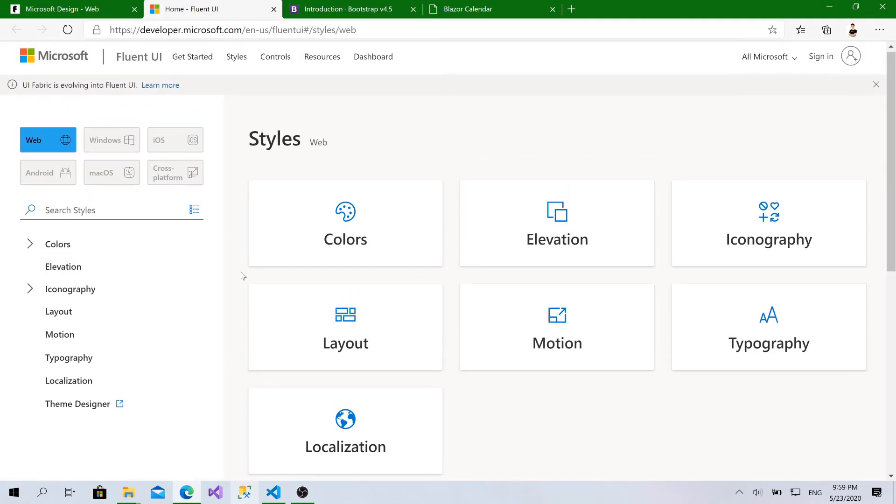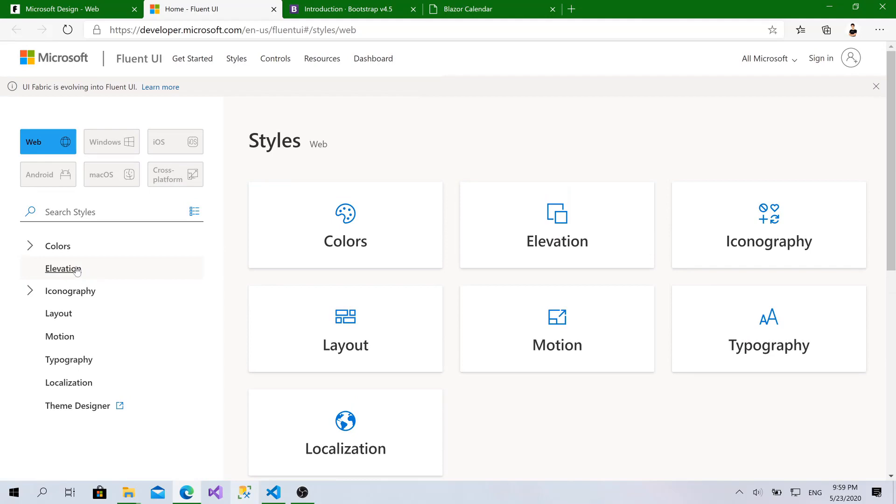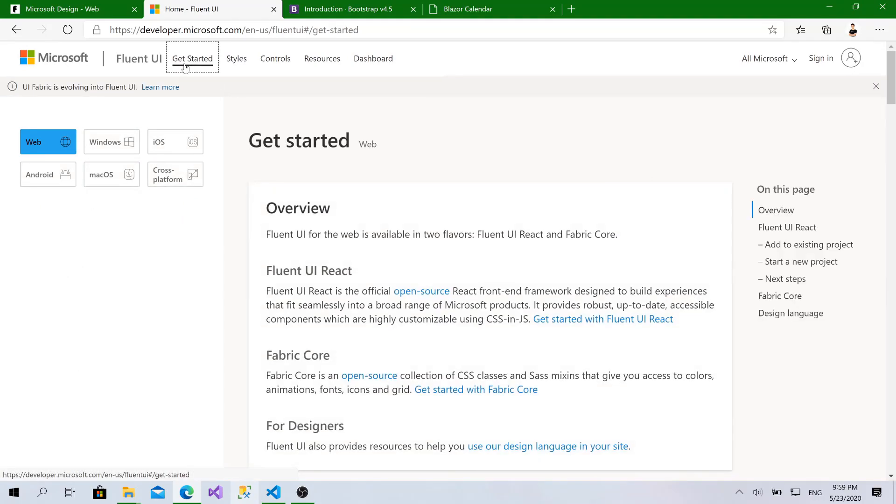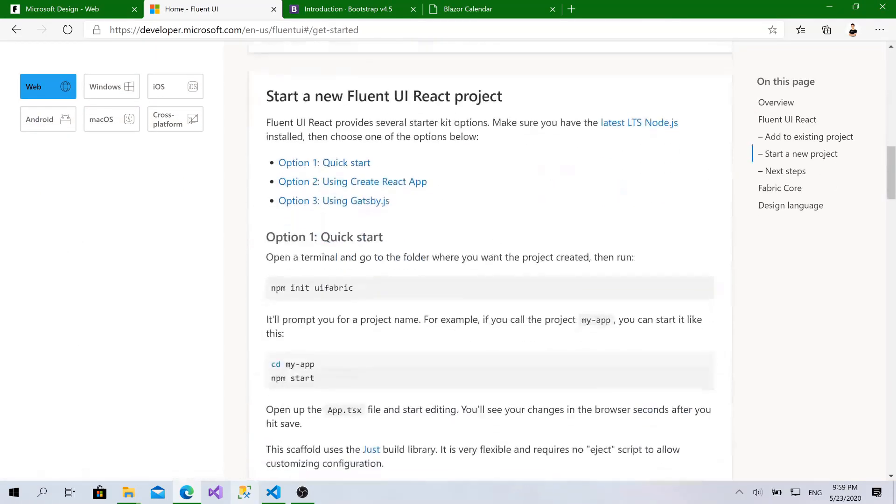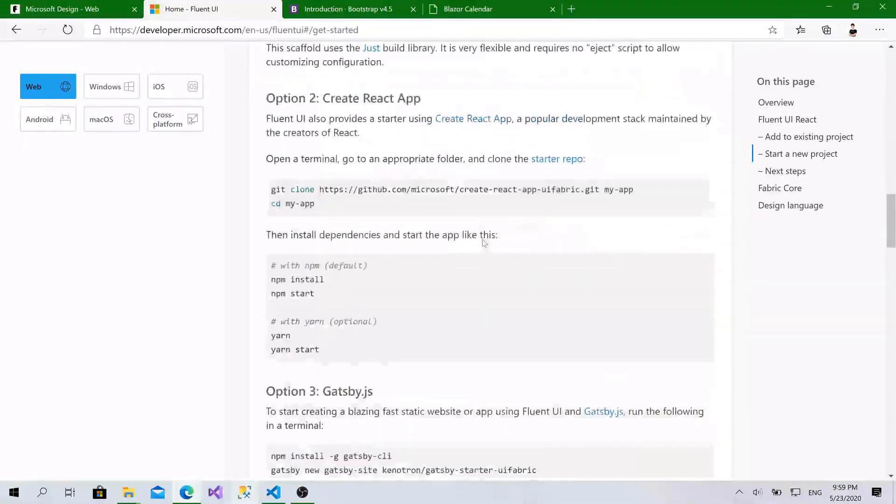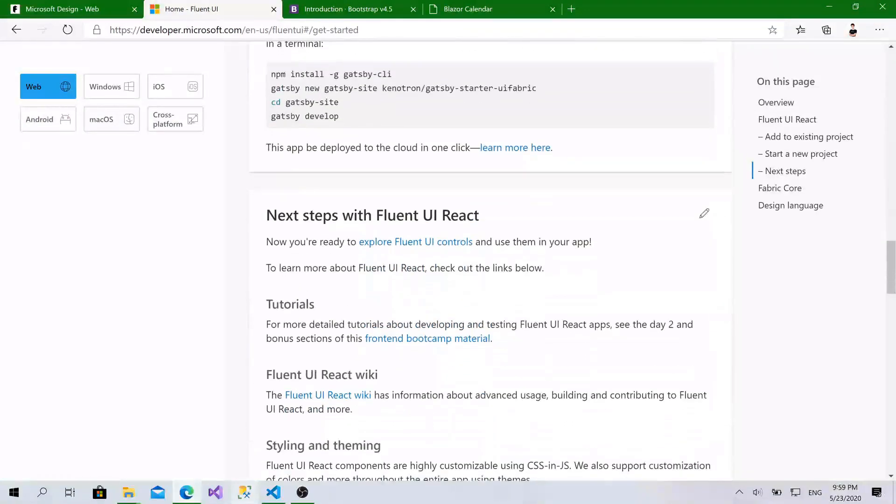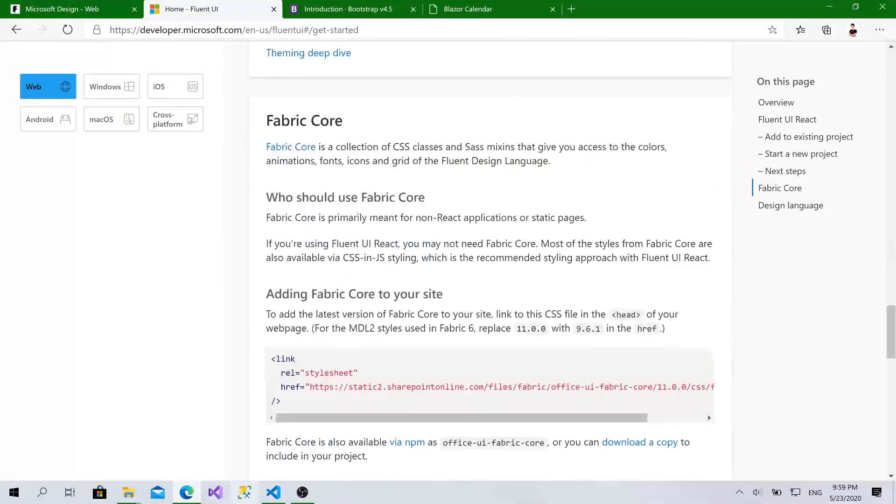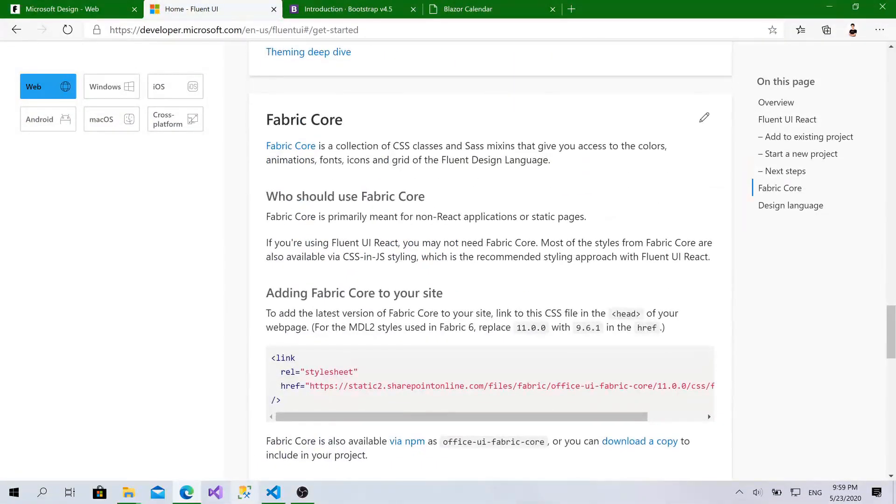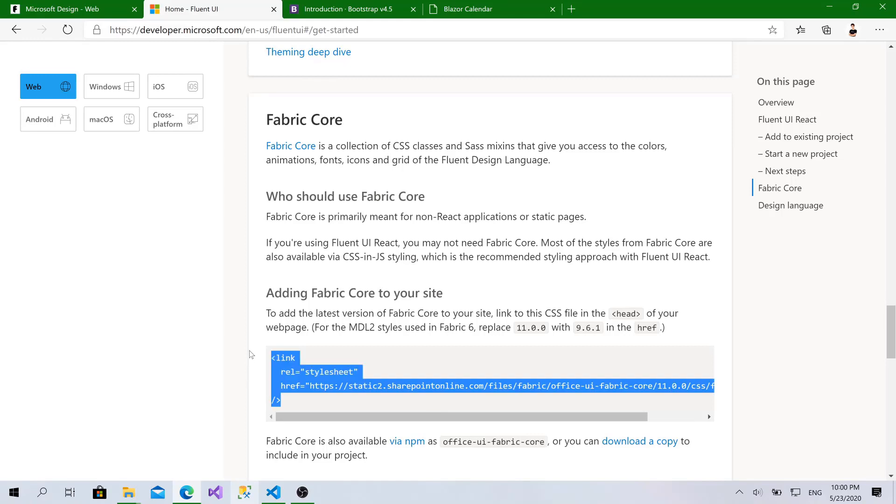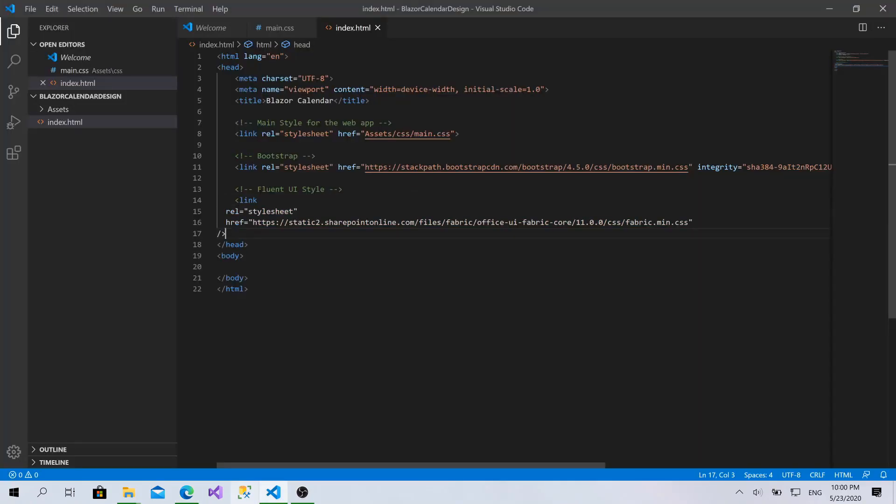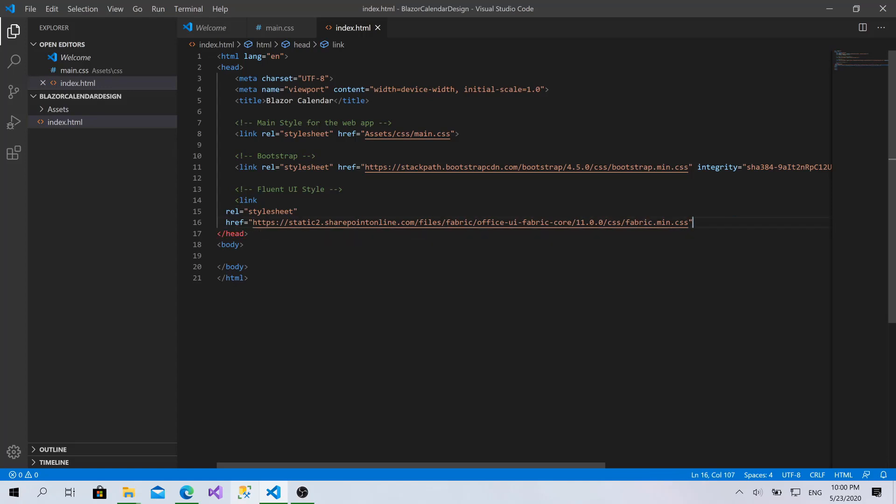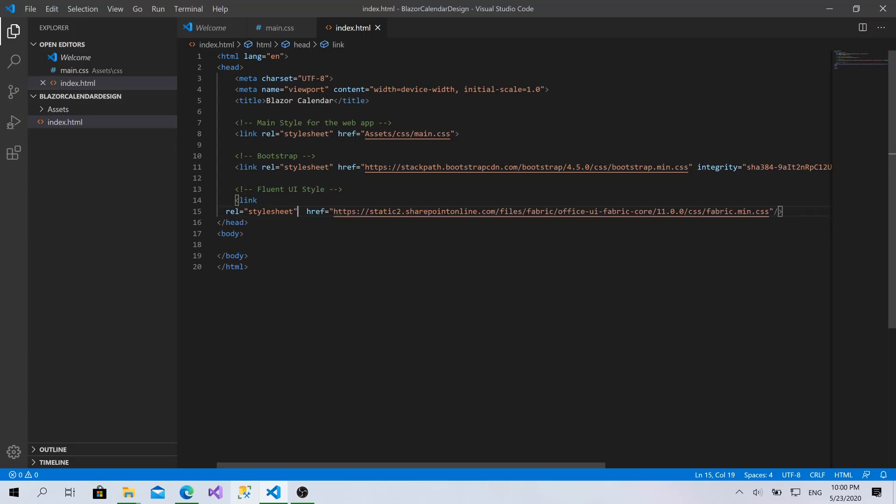If you come here to this page, click on Get Started. Go for Fabric Core. Copy this. And I'll paste it here. Great.